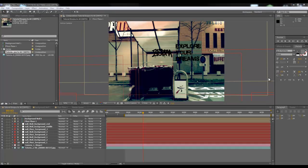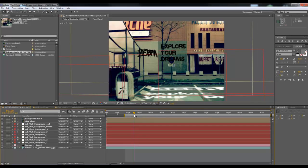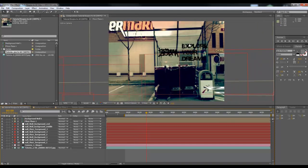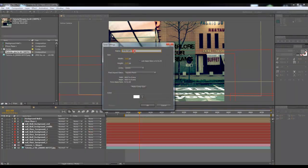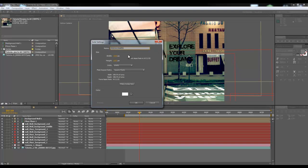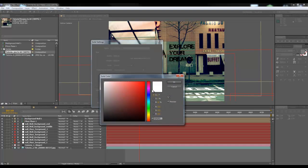Back in After Effects in the project from the first video — where we used Boujou to recreate our real footage 3D environment — we have the problem of text not being hidden by the foreground. We're going to create a new solid: right-click, New Solid. Call it Mocha Shapes. Make it a white solid — a great way to get pure white is to use the Saturation control and bring it to zero. Hit OK. We don't care about the size because Mocha will define that.